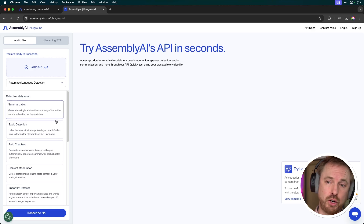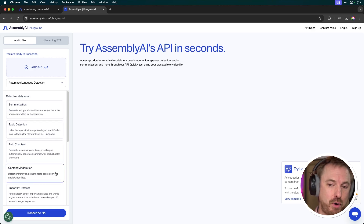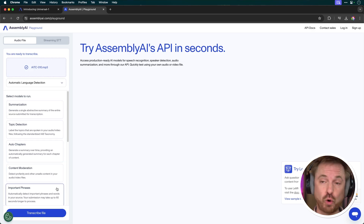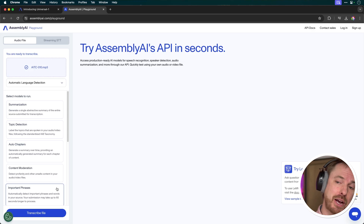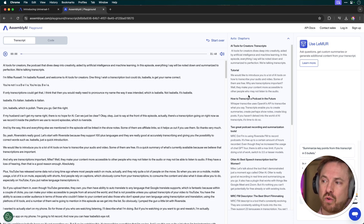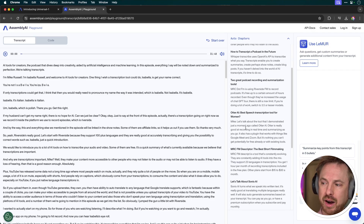Let's run another model on this audio. Some of the other models include topic detection, auto chapters, content moderation, and important phrases for finding highlights in your content — maybe to use for shorts or quotes on social media. I'm going to try the auto chapters, which we particularly need for YouTube videos. Here we can see the different chapters that have been generated: an introduction on AI tools for creators, a tutorial to start with, how to transcribe a podcast, two great tools for summarization, Otter AI, and so on. You can see how this can be used to instantly get the topics discussed and put them into different chapters.